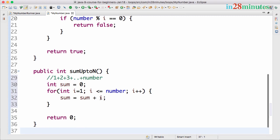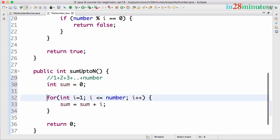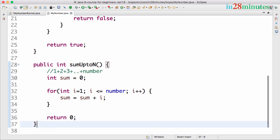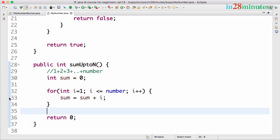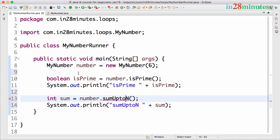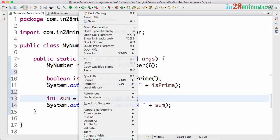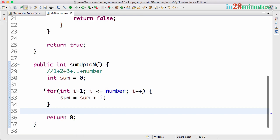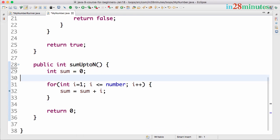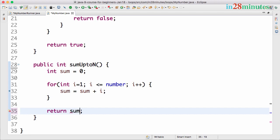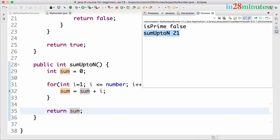When i is 1, sum is 0, so 0 plus 1 equals 1 goes into sum. Next the loop goes to 2: 1 plus 2 equals 3 will be in sum. If you have difficulty understanding this logic, try putting a debug point here, go to the runner class, right-click and debug as a Java application. The code will stop there and you can see what's happening. Instead of returning 0, we return sum.